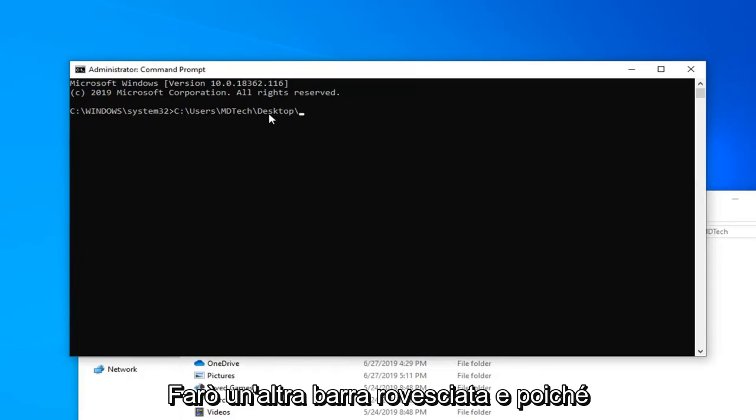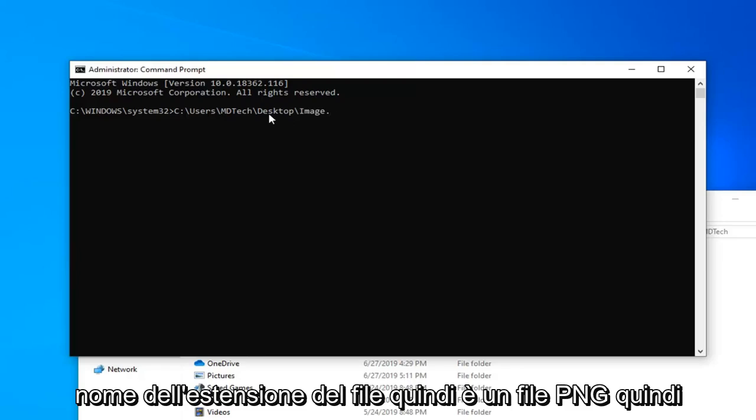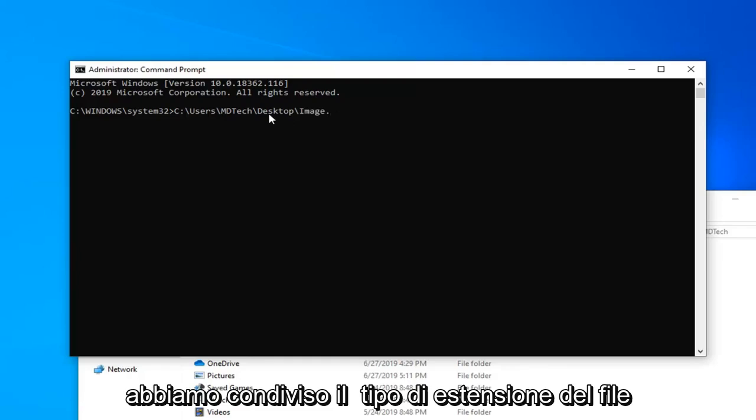And since the file name is called Image, I'm just going to type in Image. And now you're going to type in the file extension name. So it's a PNG file.